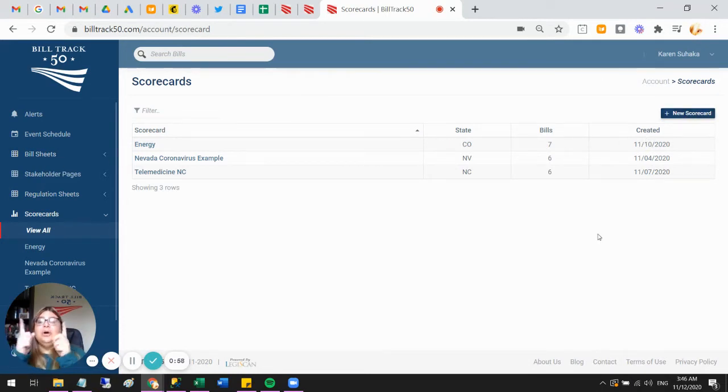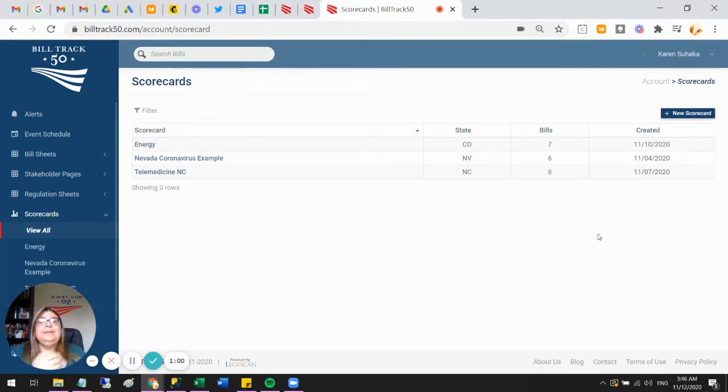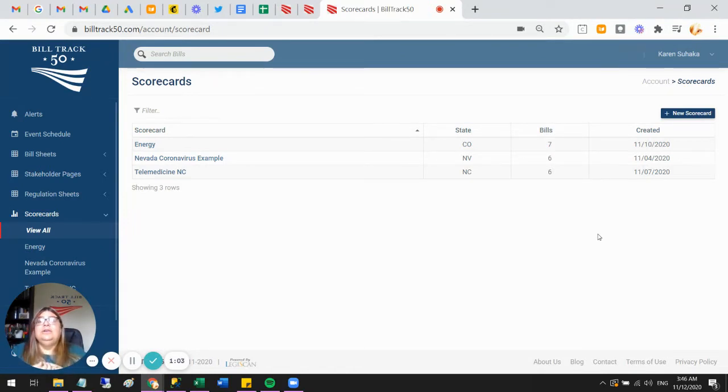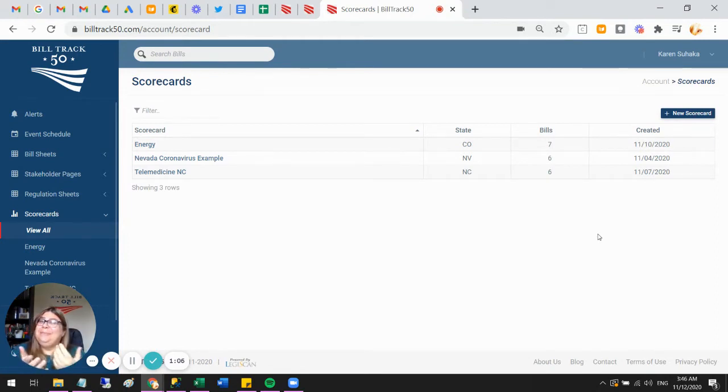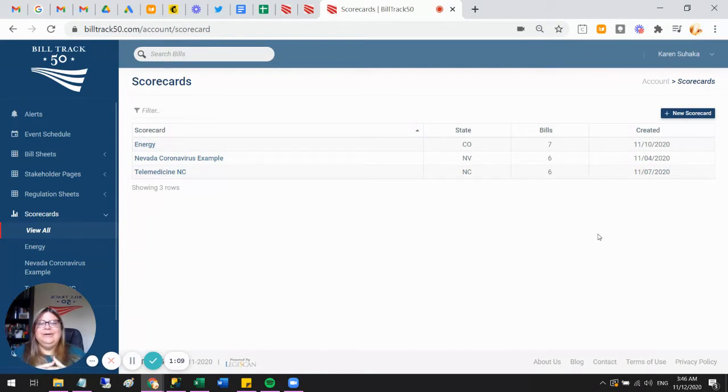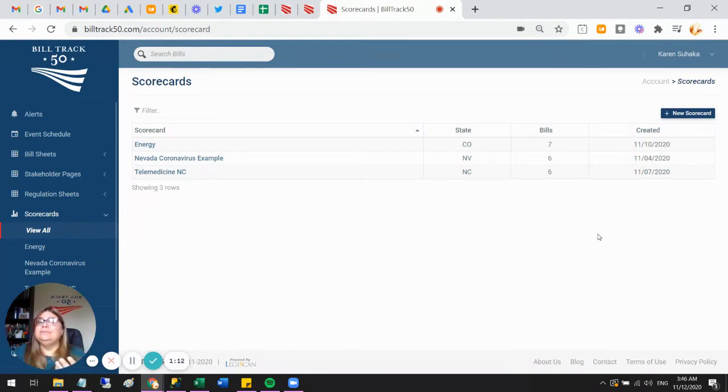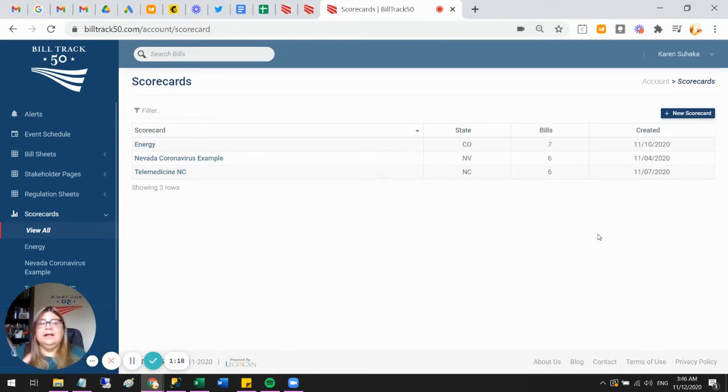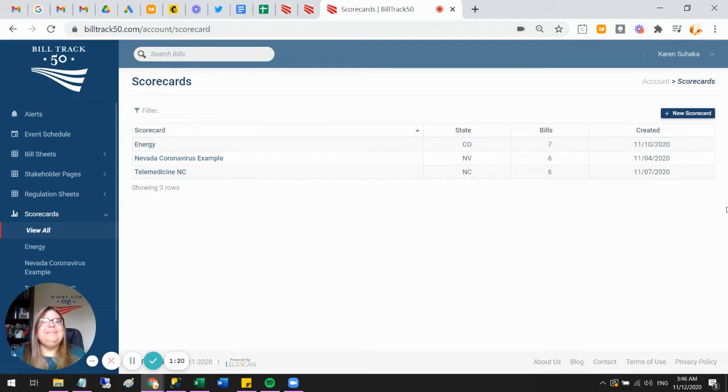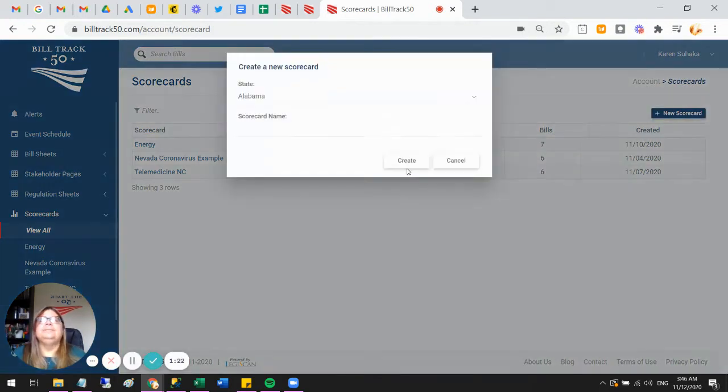Now, if you don't have a scorecard section up there, that means you haven't started a scorecard subscription yet. You should either go up to the account menu and buy a scorecard subscription, or you can reach out to me and I'd be happy to add a free trial to your account so you can create some scorecards and see if you think they're going to be useful to you or your organization.